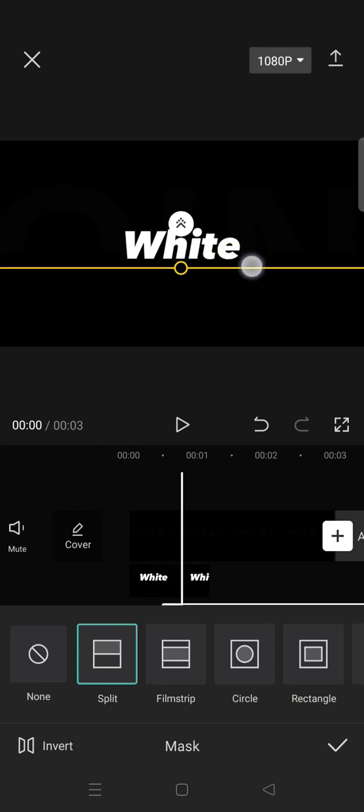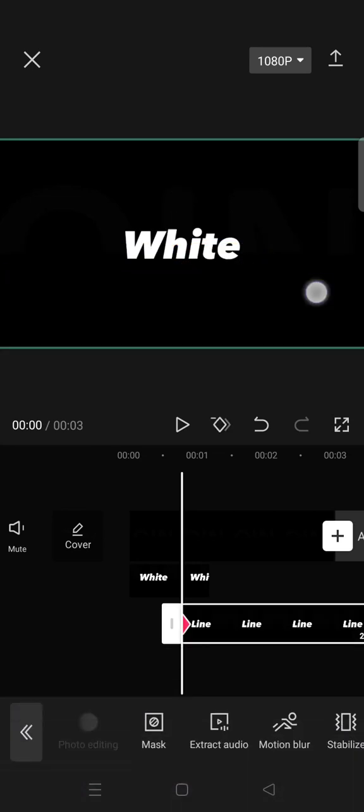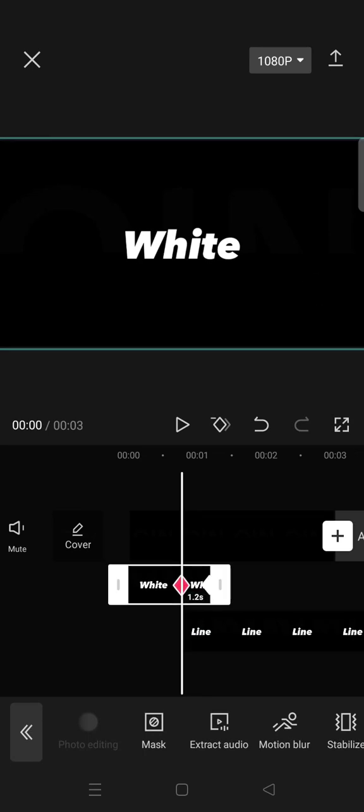Okay, click on the check icon. Now add another keyframe where the first overlay ends, so in here.